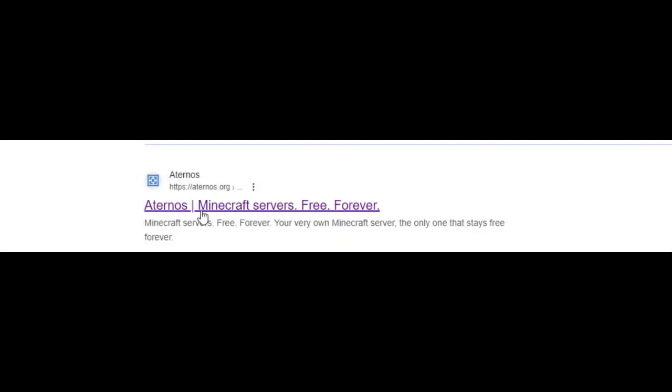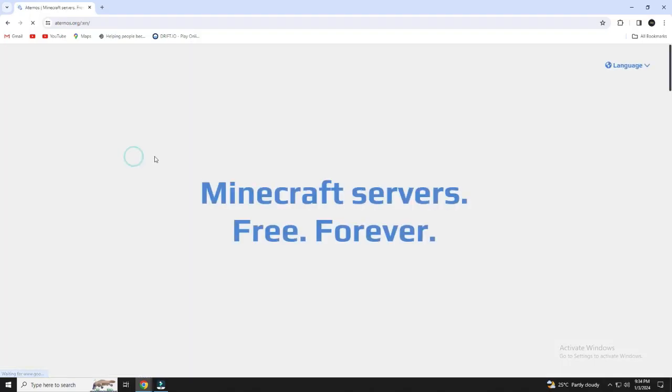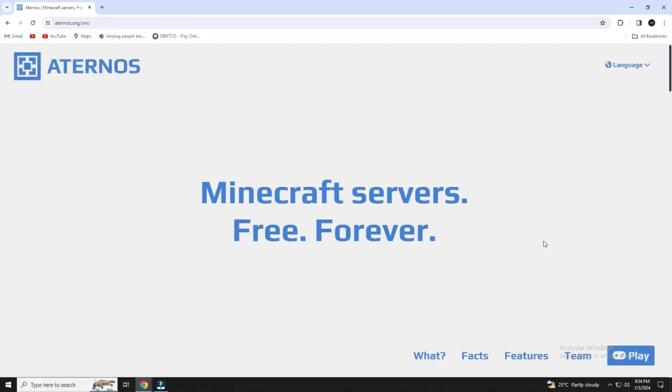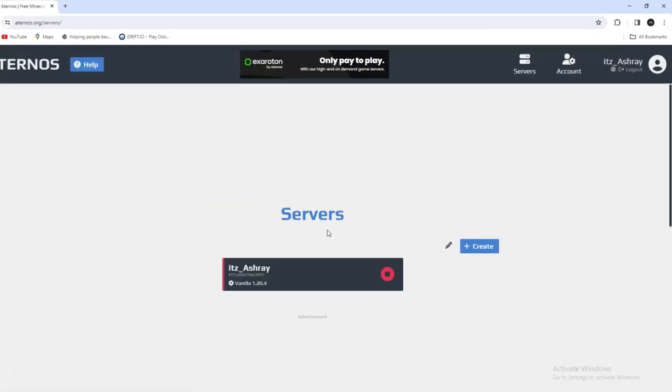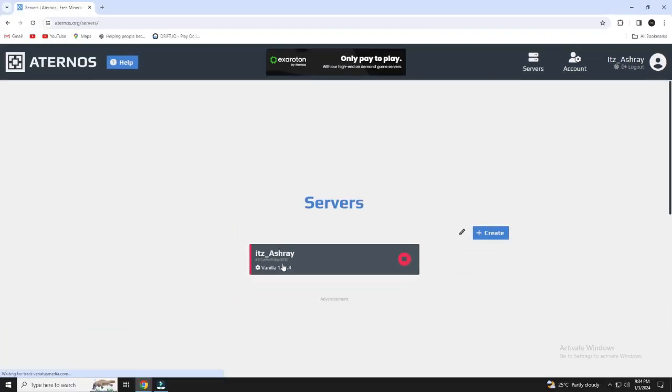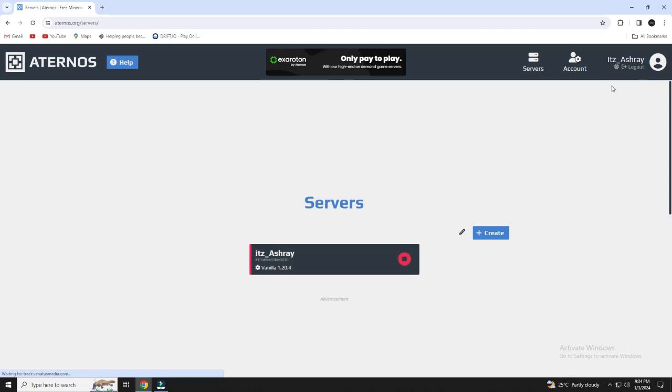Click on the first link. After you open it, create your account and you'll see a screen like this.